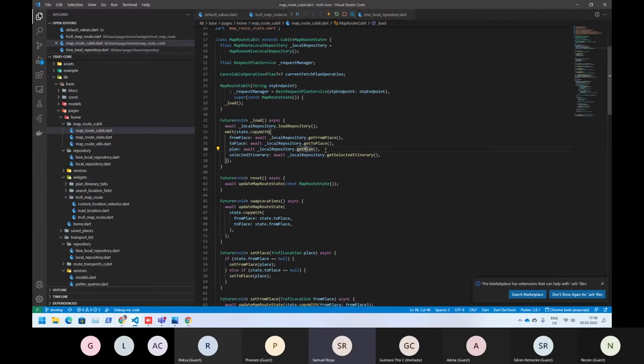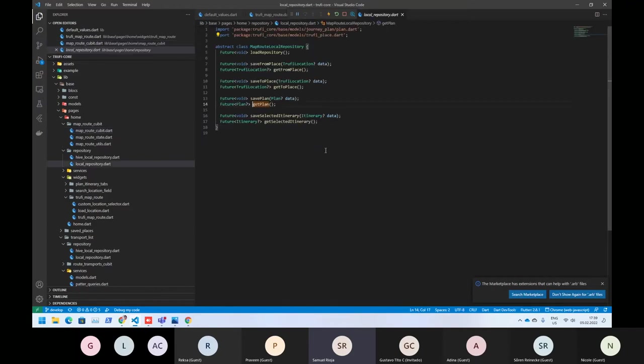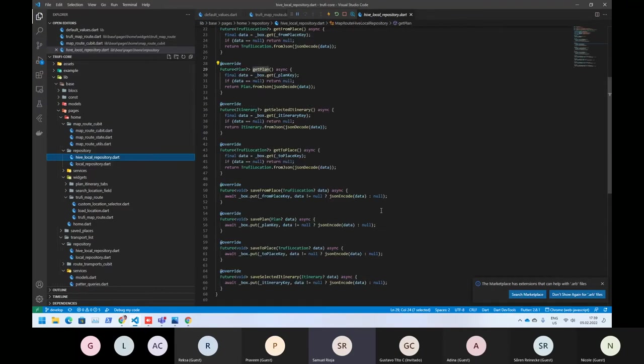There are also other types of solutions like hydrated cubits or hydrated blocks, I guess. But we think that's too much for us because we just need to save it and restart again. So that's what we are doing here.